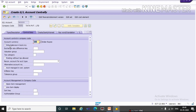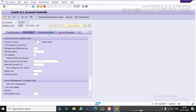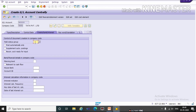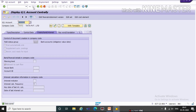Here we will select tick on Only Balance in Local Currency, then Line Item Display, then sort key 001. The third section is Create Bank and Interest — here we will give a field status group. You can check using the F4 key. Here we will mark relevant to cash flow, as bank is relevant to cash flow. So we will click on it, then save. Data was saved — your two GLs have been created.